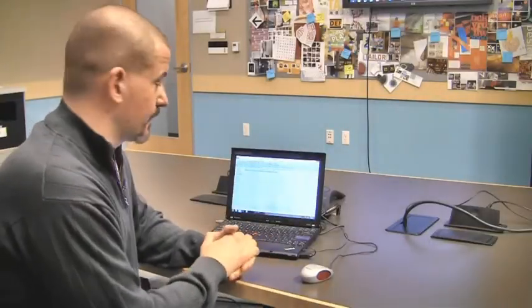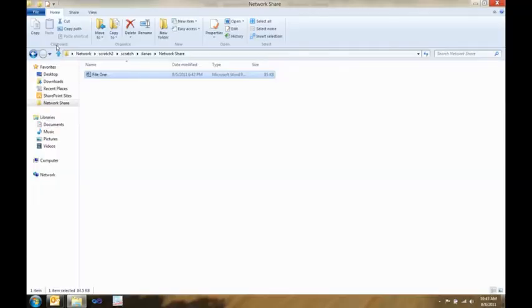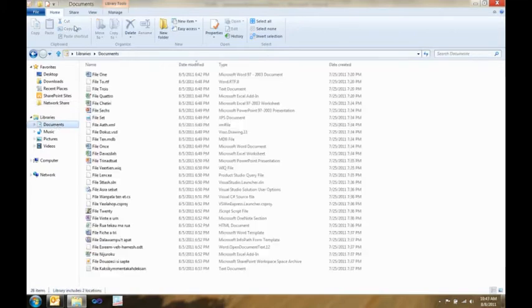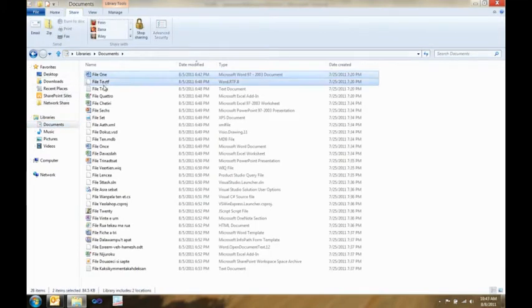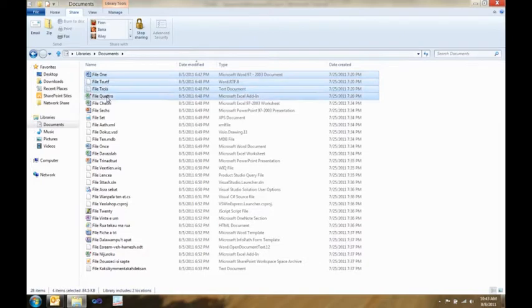So, next I want to show you the share tab. The share tab is really cool because it makes it super easy to take things, bundle them up, and get them ready to send off to somebody.